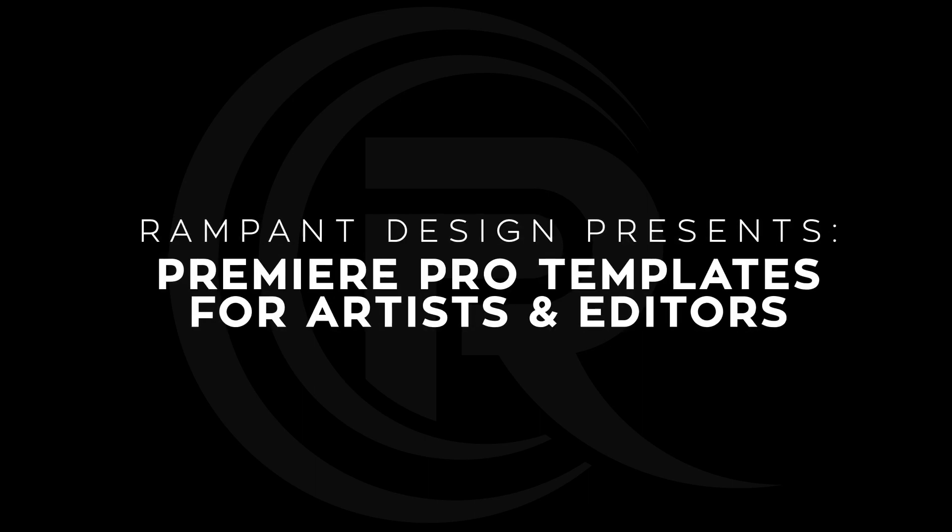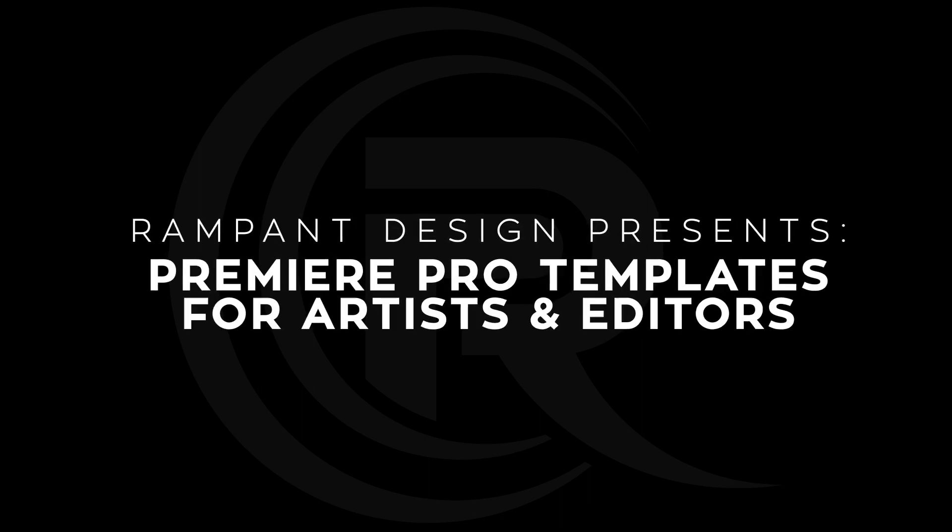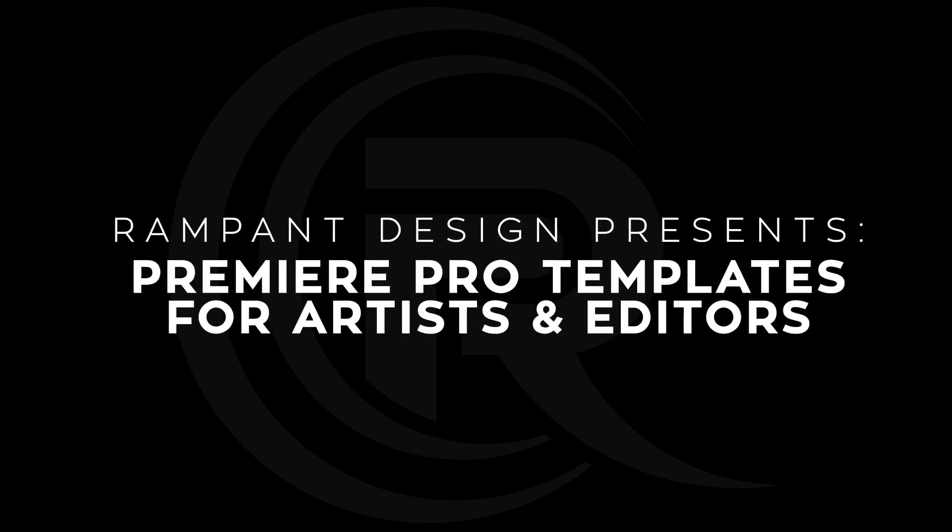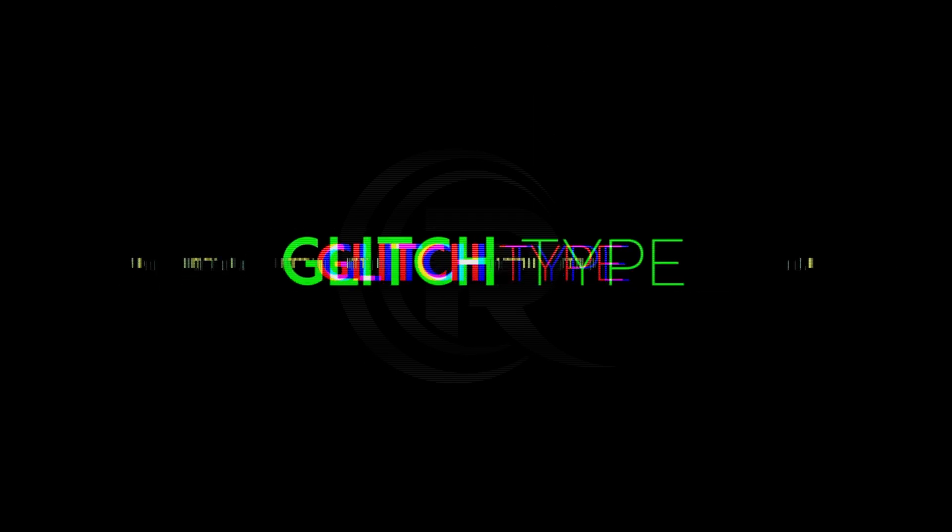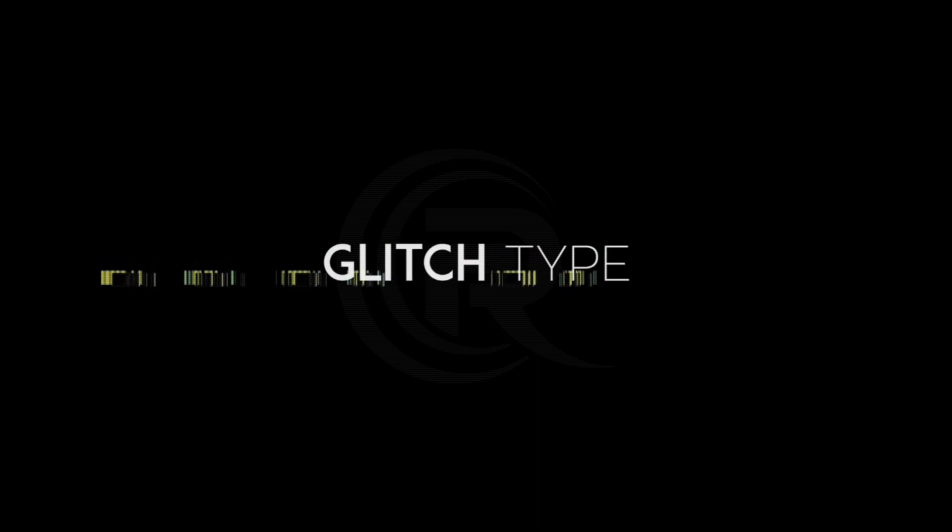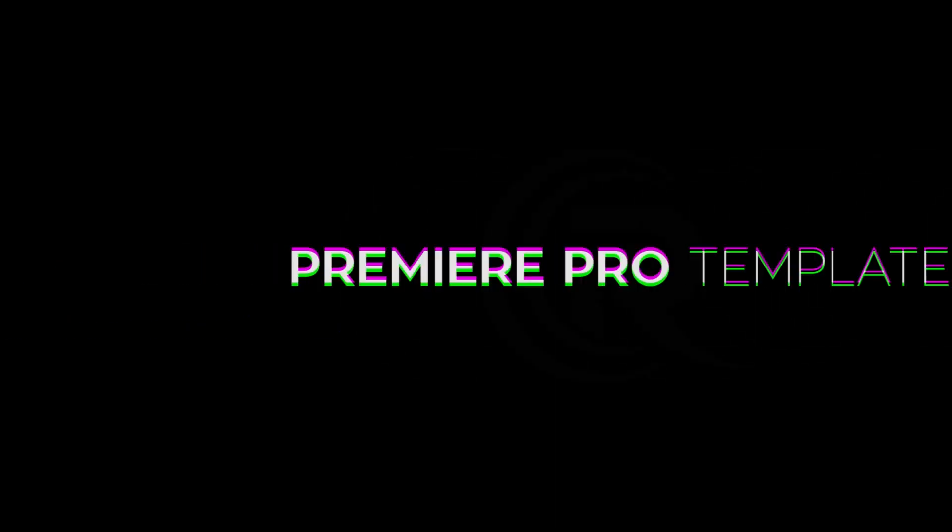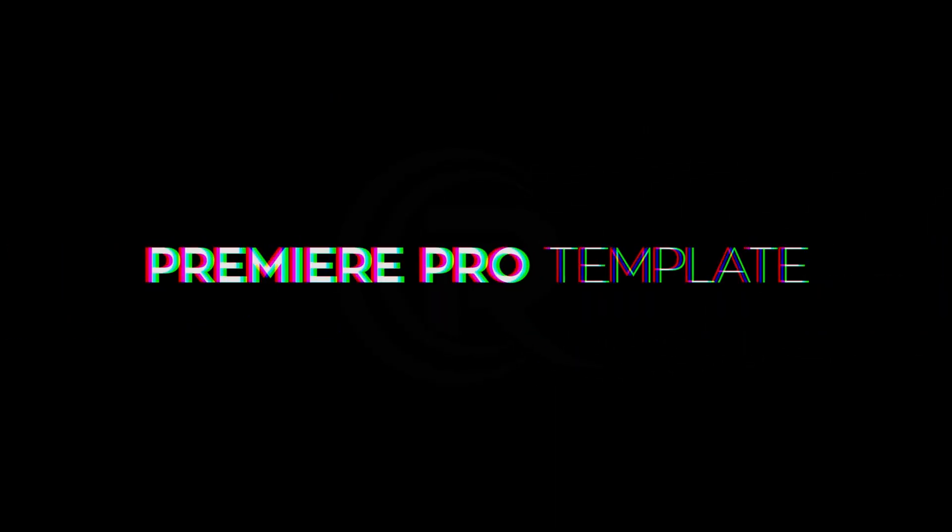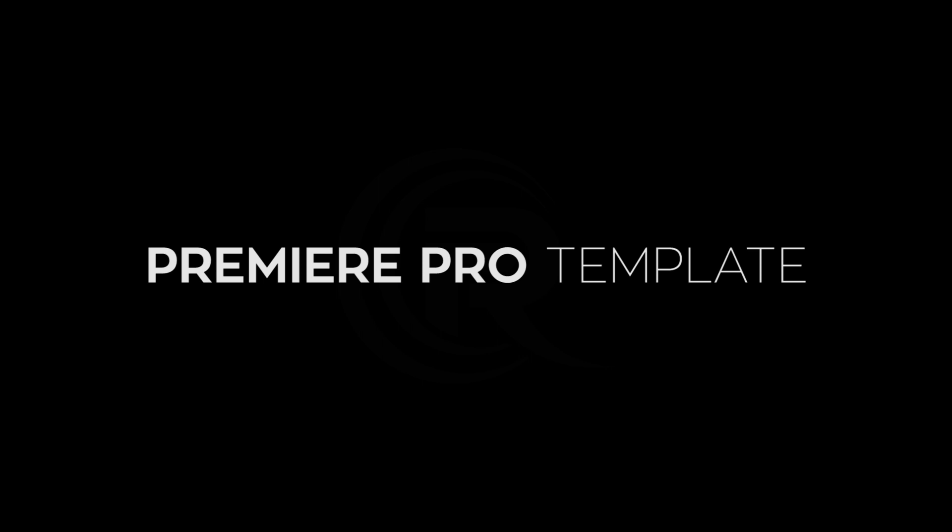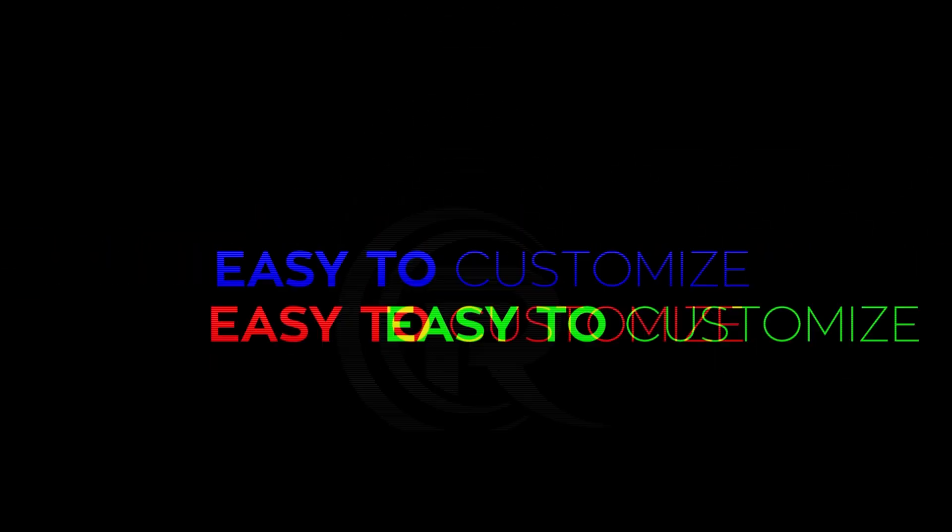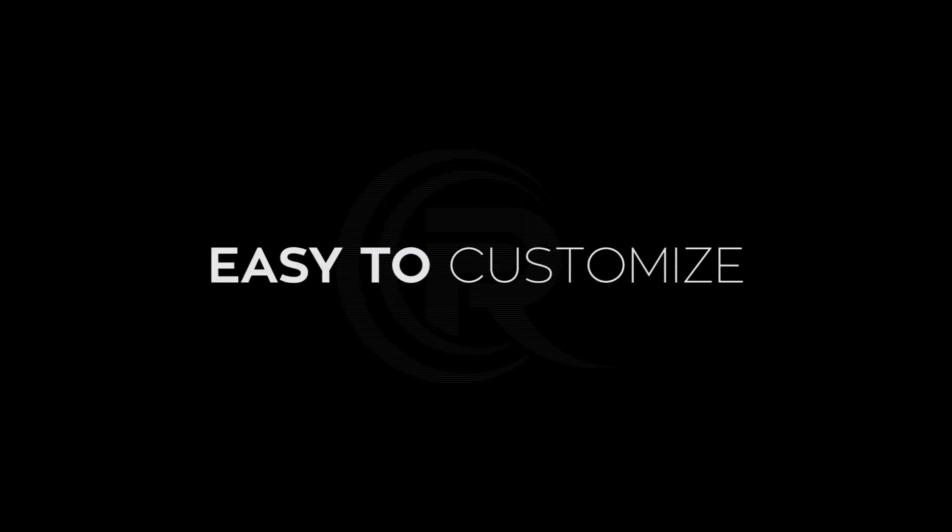Hey everybody, I'm Sean Mullen from RampantDesignTools.com, and today I'm going to show you how to use the brand new Rampant Glitch Type 01 Premiere Pro project file. That's right, these are Premiere templates. This has nothing to do with After Effects, there's no dynamic linking, and there's no plugins used in this at all. This is 100% native Premiere Pro goodness, so you don't need anything but Premiere Pro in order to use this.